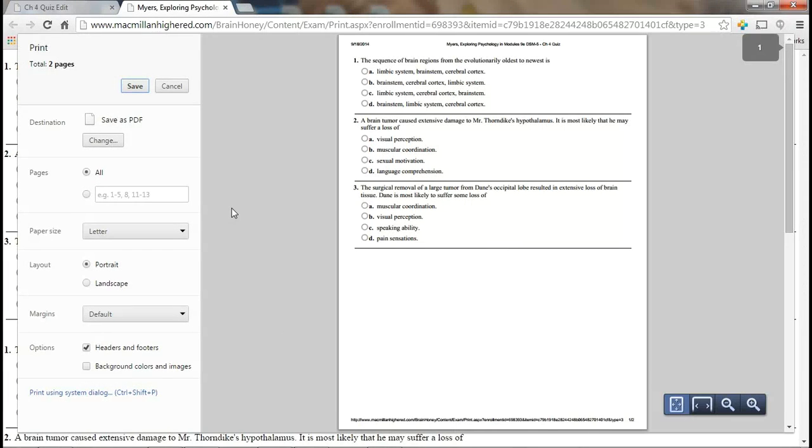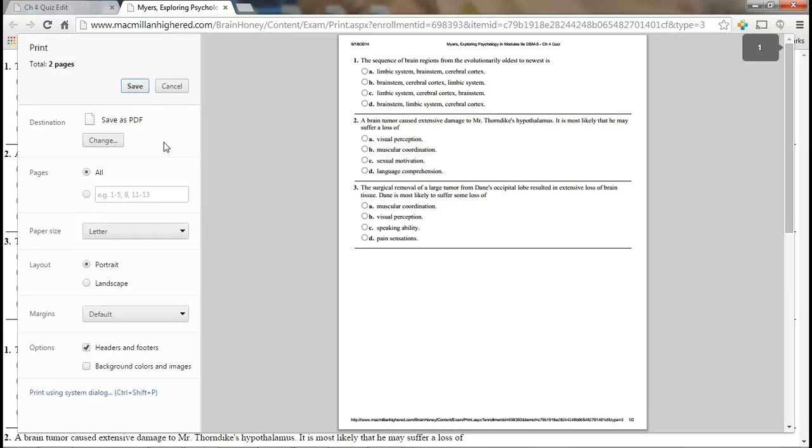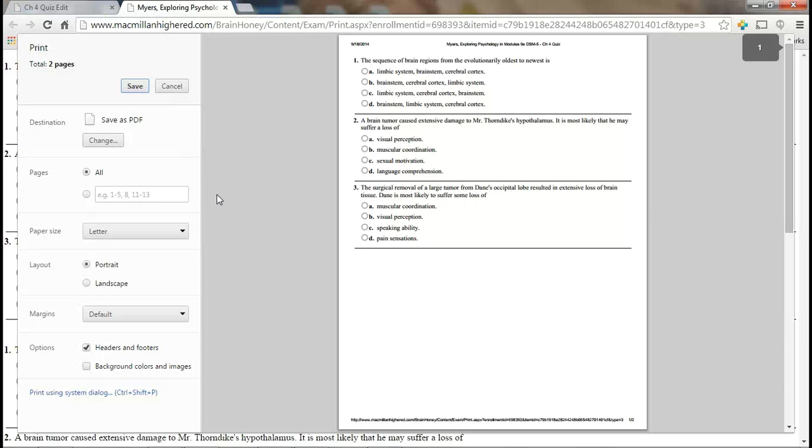And again, you can print this to anything, any printer that you have. I happen to like to print things to PDFs. If you have a PDF printer installed, that might be the best option for you, because now you can work with it electronically, or you print it off to the paper and then go from there. And if you don't have a PDF printer, either talk to your administrator at the school. There's freeware out there. I happen to use Nitro PDF. It's a freeware assured by CNET, and I've used it for years. It works fine. I use it for everything.